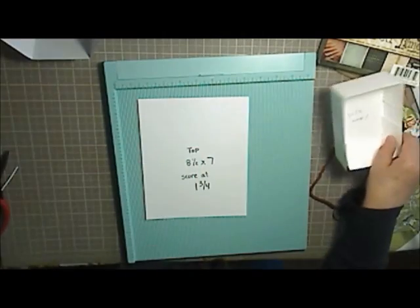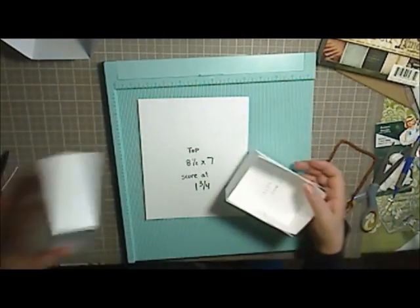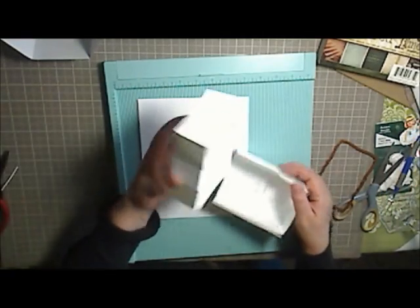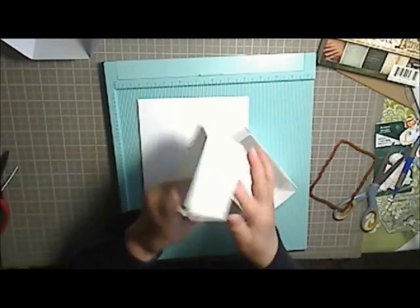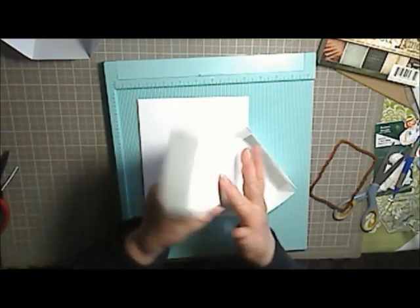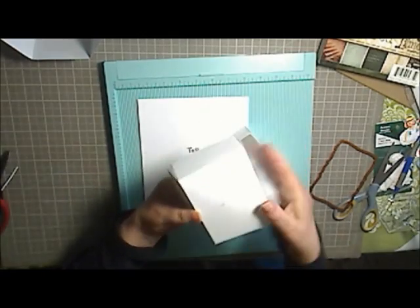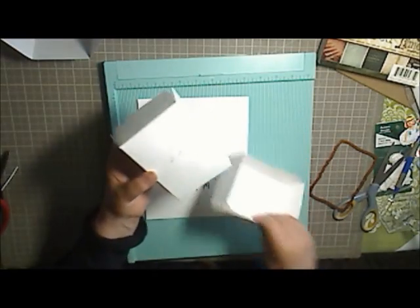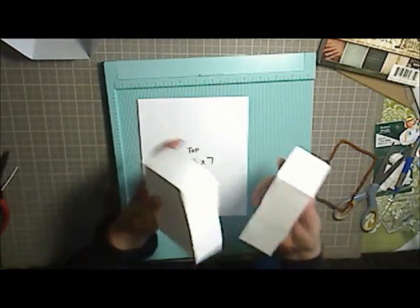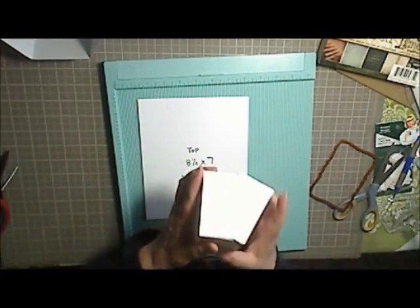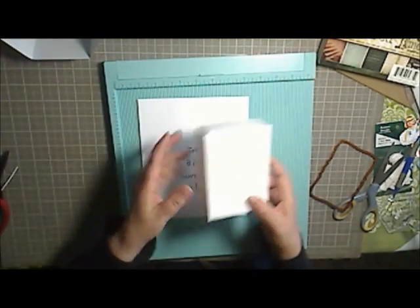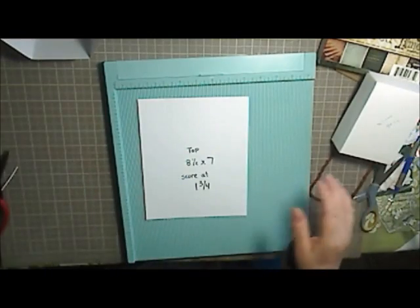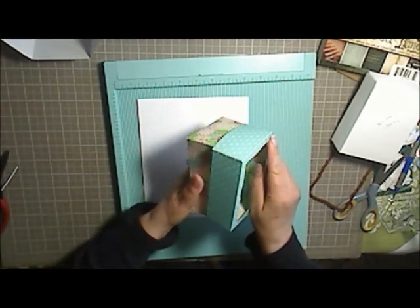So then it came out with the top, and if you don't cut it, if you try to cut a window in this now, it's going to be a little difficult. It's much easier when it's flat. So then the bottom just goes into the top, and there you have your little decorated box.